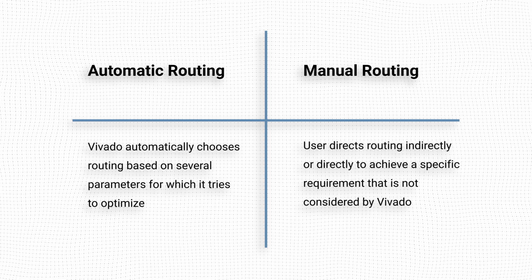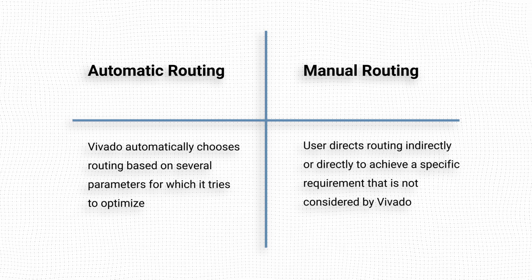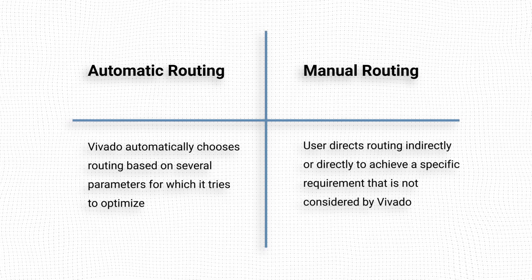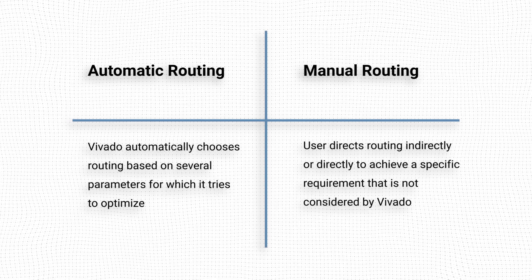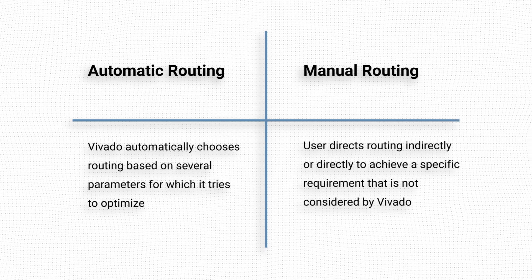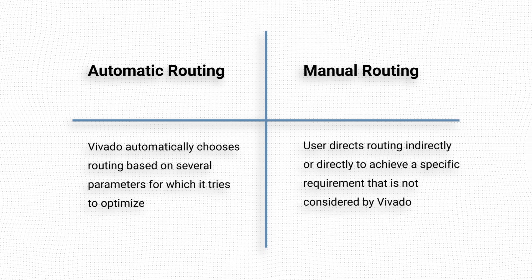However, it is possible that the routing picked by Vivado does not meet some special requirement of our design, even after achieving timing closure.